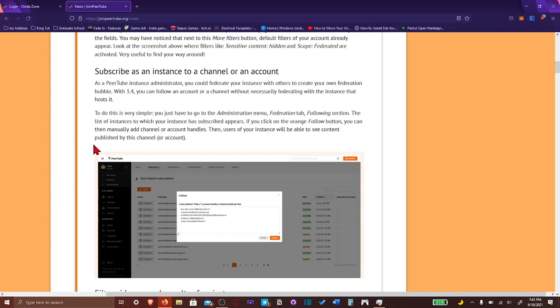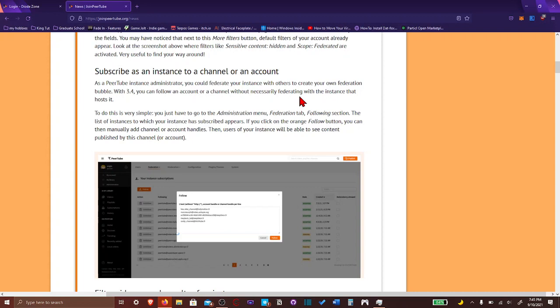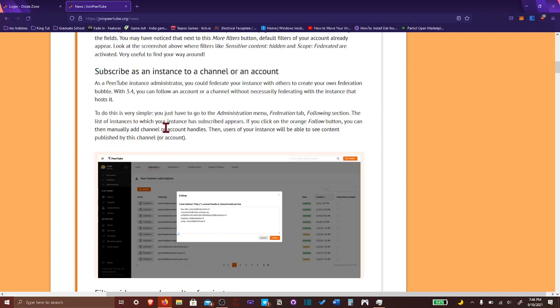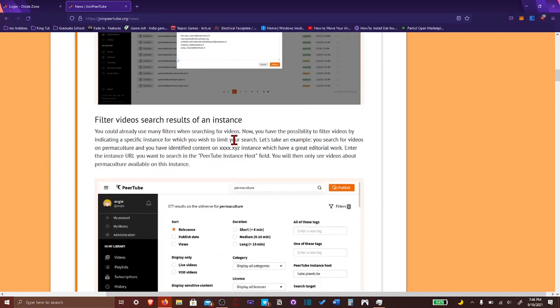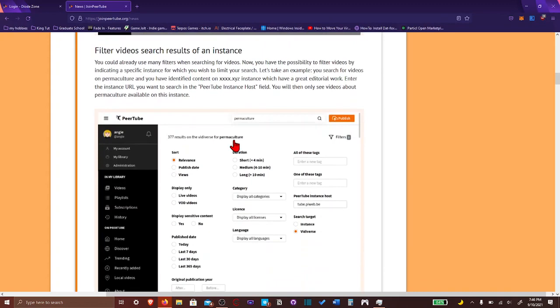You can federate your instance with others to create your own federation bubble. With 3.4, you can follow an account or a channel without necessary federating with the instance that hosts it. You can follow an account. Isn't that what, basically, isn't that the features that it always has? I'm lost.